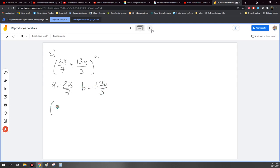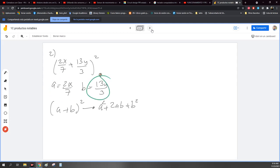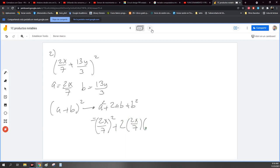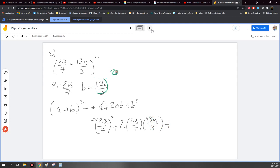Misma situación. Entonces a A le pongo 2X entre 7, a B le pongo 13Y entre 3. Entonces ahora me queda A más B al cuadrado. Esto ya lo sabemos por tablas. Esto es igual a A cuadrada más 2AB más B cuadrada. Un binomio al cuadrado. Sustituyo el valor de A y B, ahora lo regreso. Esto es igual a: 2X entre 7 al cuadrado, más 2 veces 2X entre 7 por 13Y entre 3, más 13Y entre 3 al cuadrado.